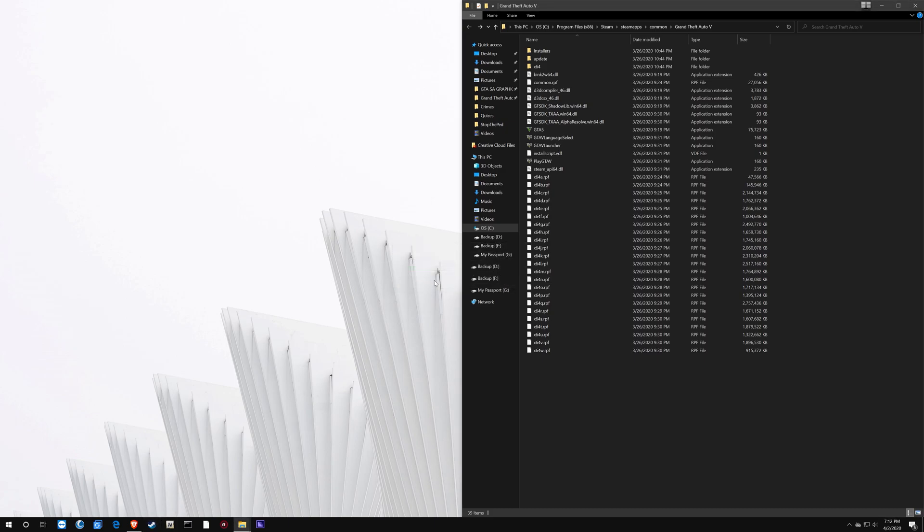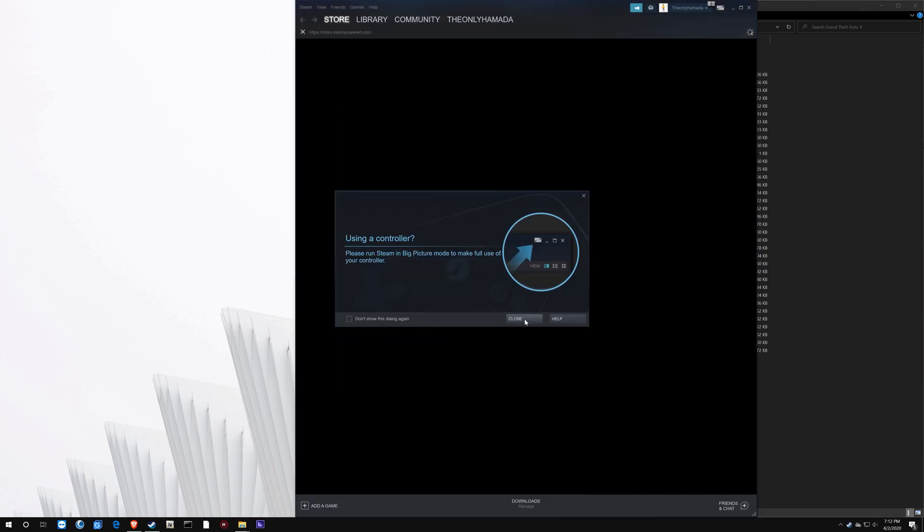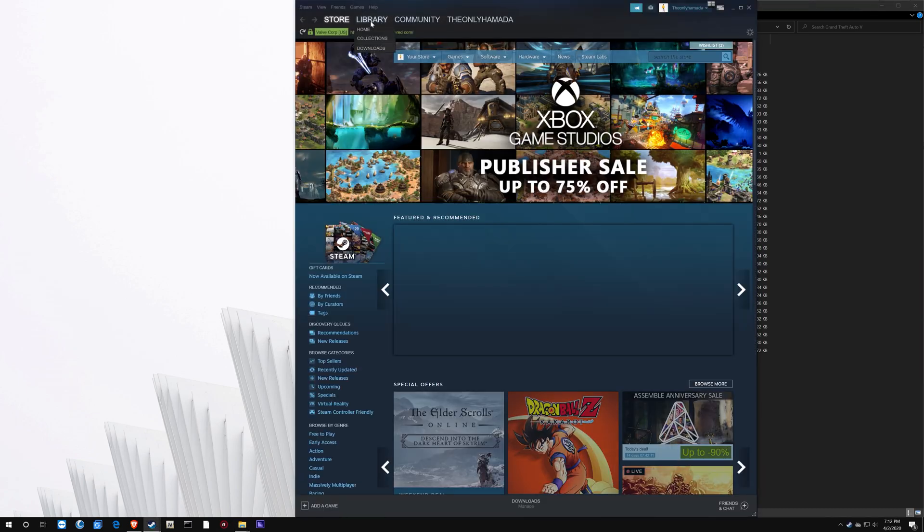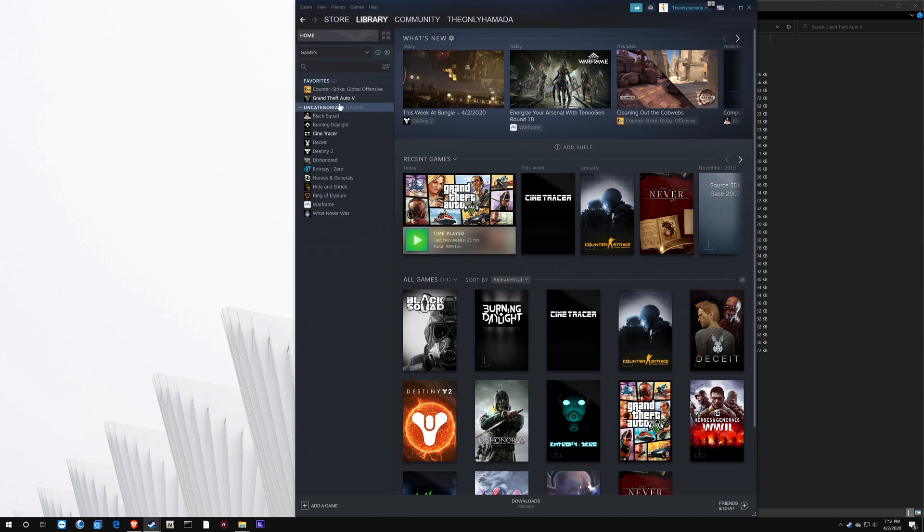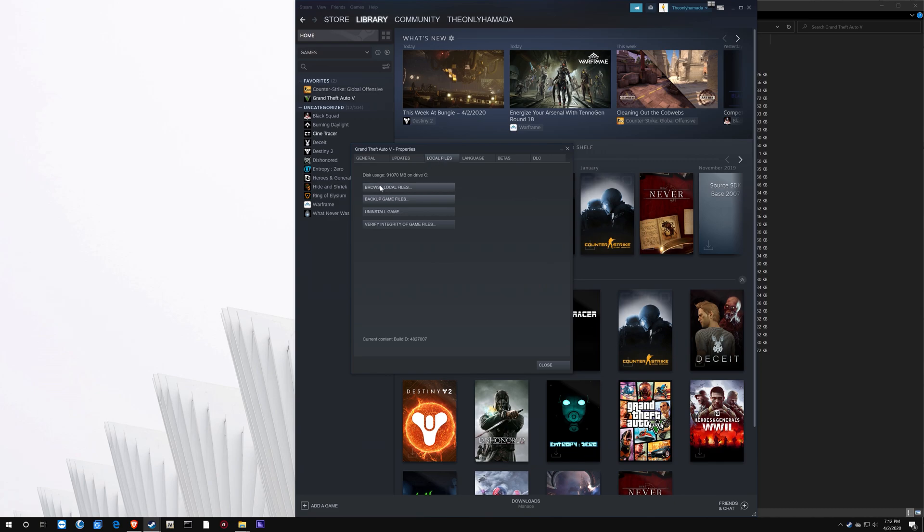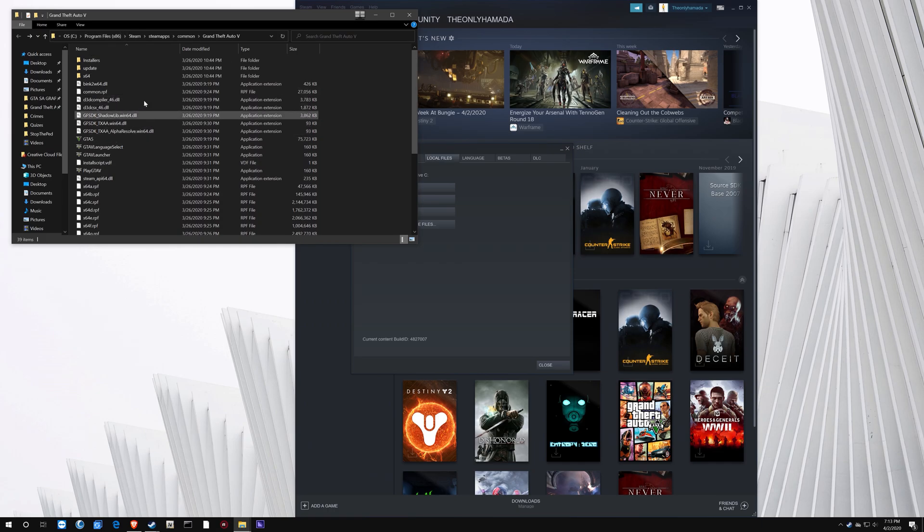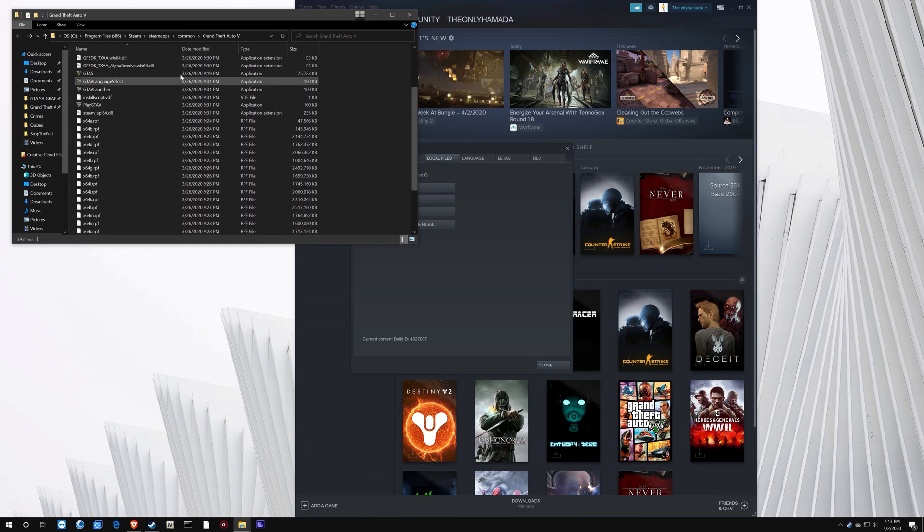Open up Steam, right? Make sure you sign in. It's going to load like this. I'm going to close out of these things right here. We're going to click on Library. We're going to go to GTA, right click and click Properties. And once we click Properties, we're going to go over here and then over here. And then there you go. There's your GTA directory.